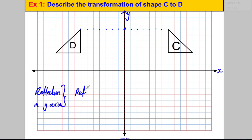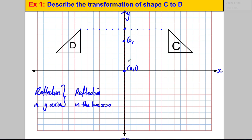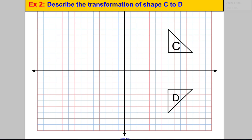You would state 'reflection' for one mark and 'in the y-axis' for the second mark. Alternatively, you could say 'reflection in the line x equals zero', because on the y-axis all coordinates have an x-coordinate of zero. Either way gets you both marks — you just need the word reflection and the line.